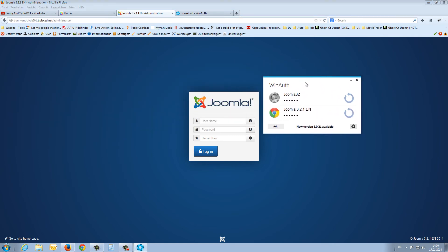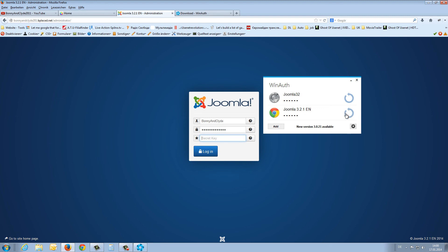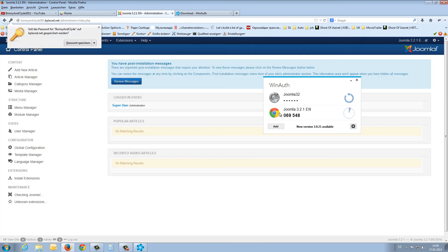Here is WinAuth. That is our homepage. First, I insert my username, Bonnie and Clyde. I fill in my password. Now I have to fill in the security key. For this, I press the refresh button, and I get a new code for 30 seconds. With this code, my password, and my username, I'm able to log into the backend.